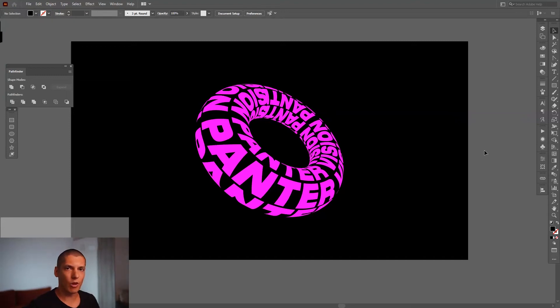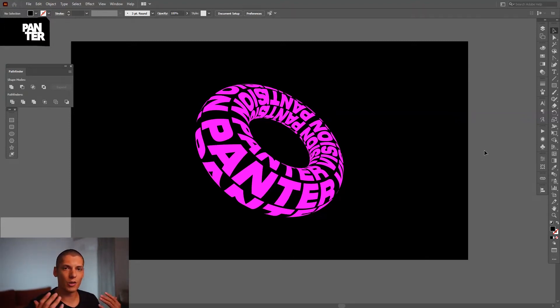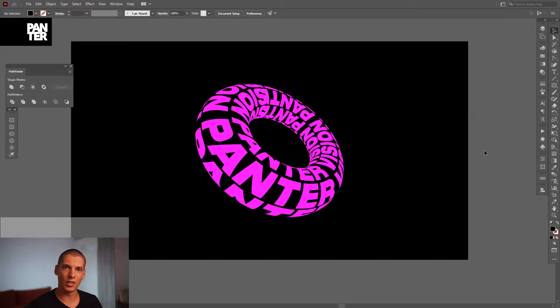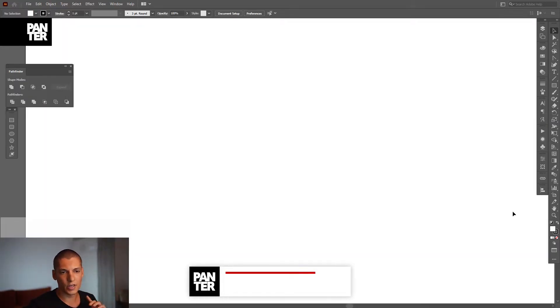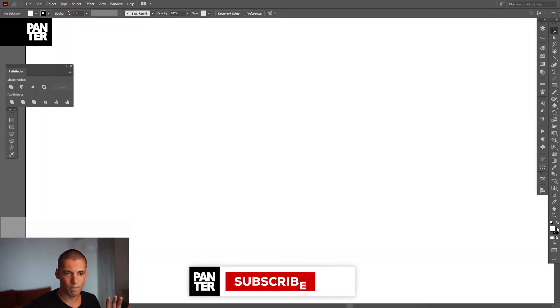Hey, what is going on? This is Rob from Panther Vision. Today I want to show you how to make a donut text in Illustrator, so let's do this.